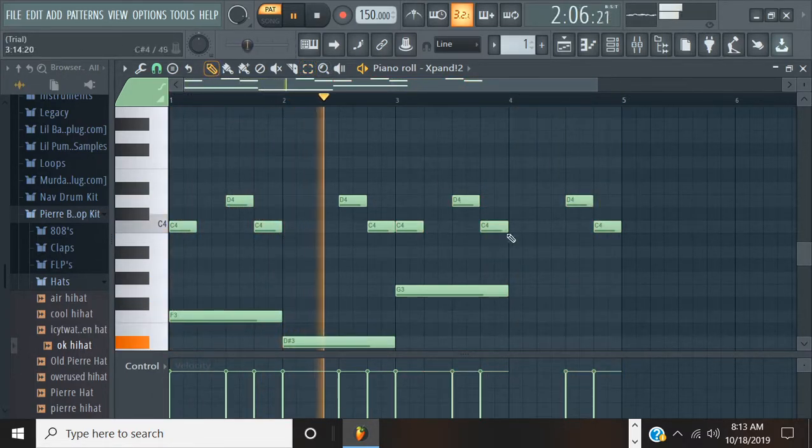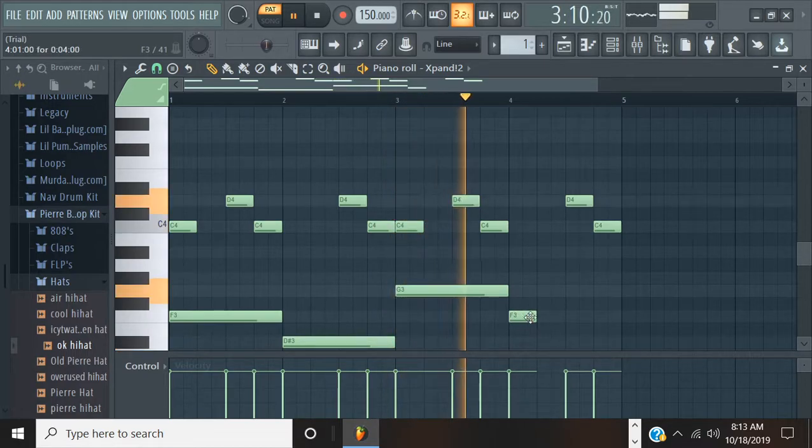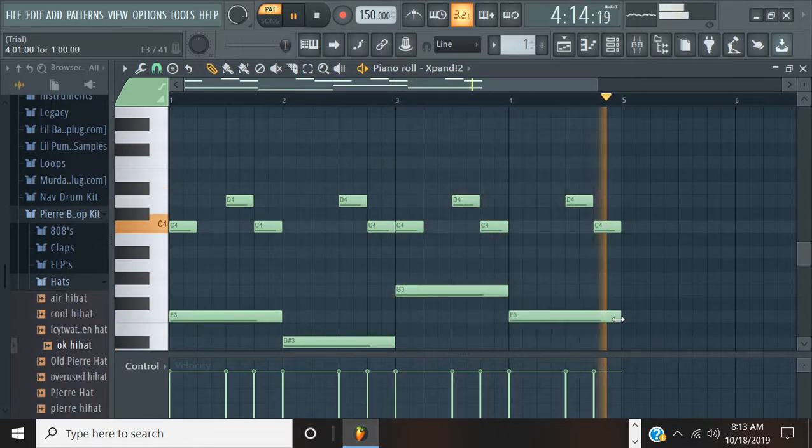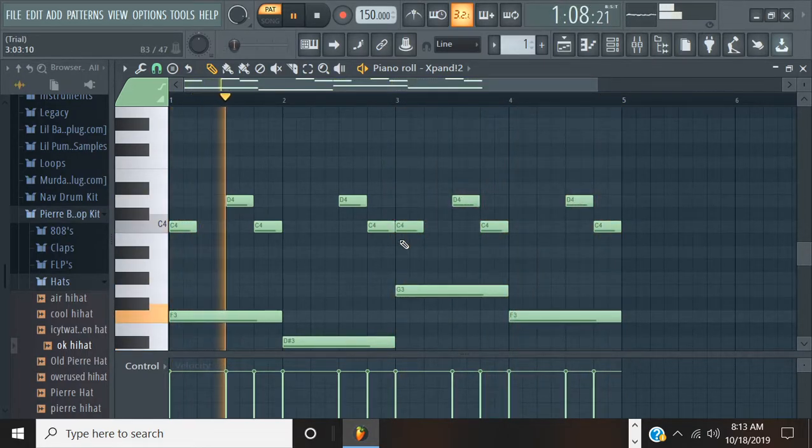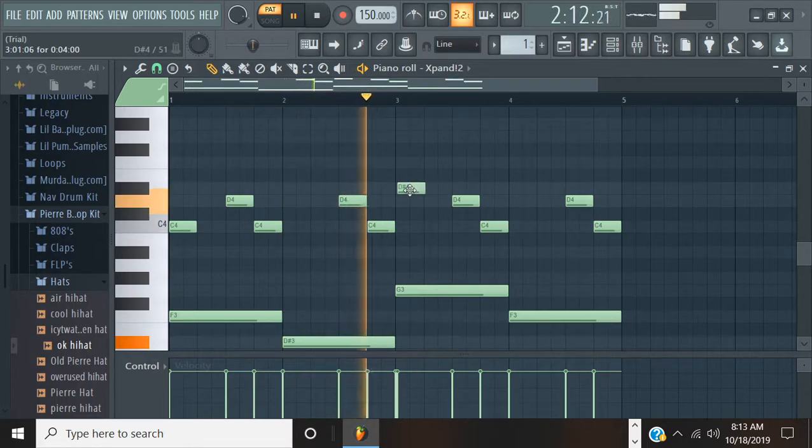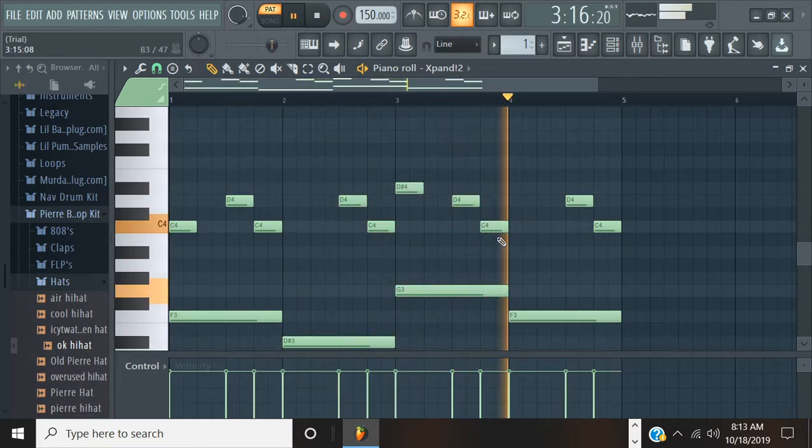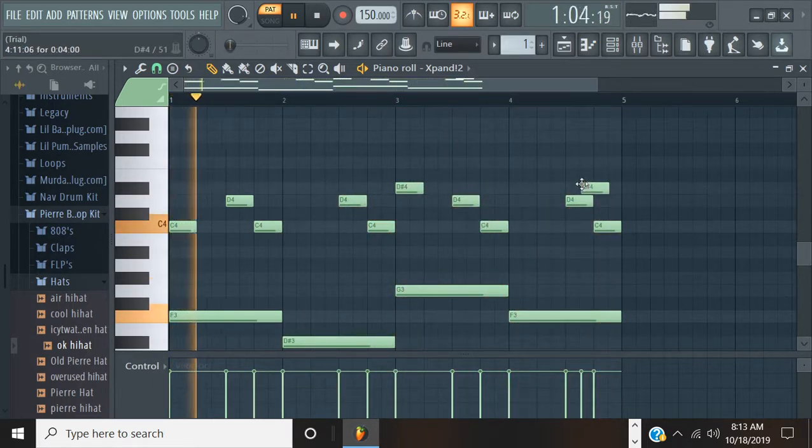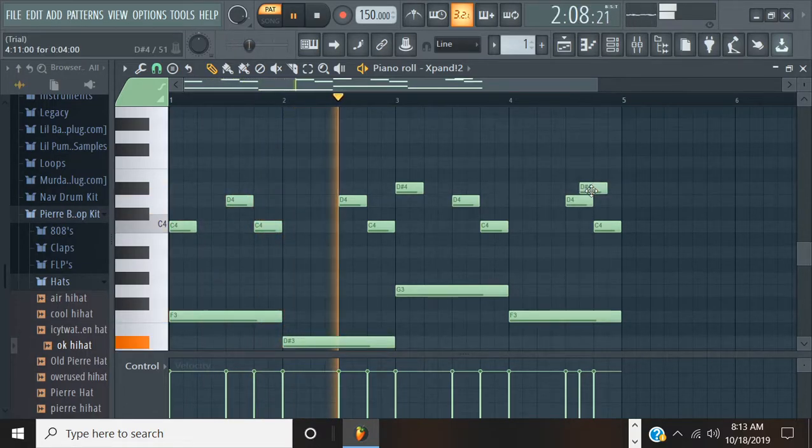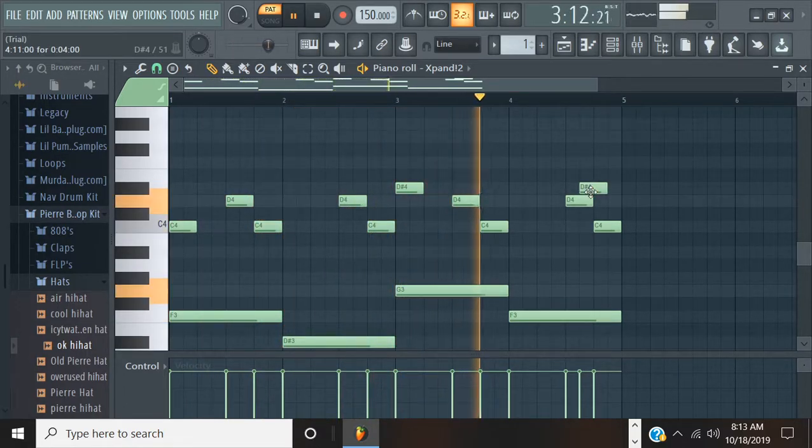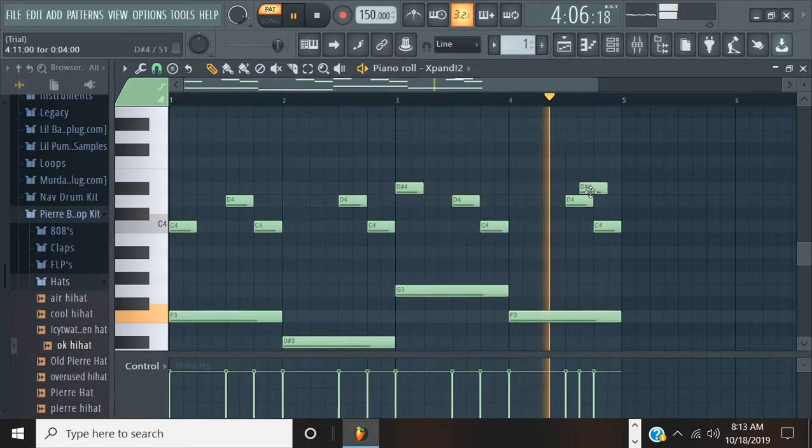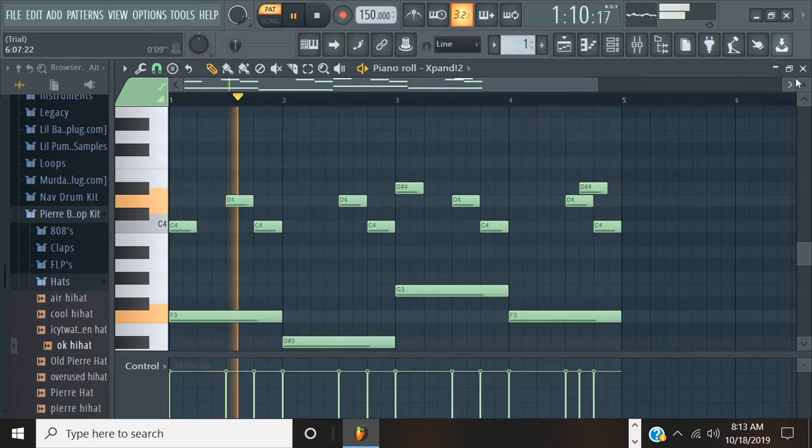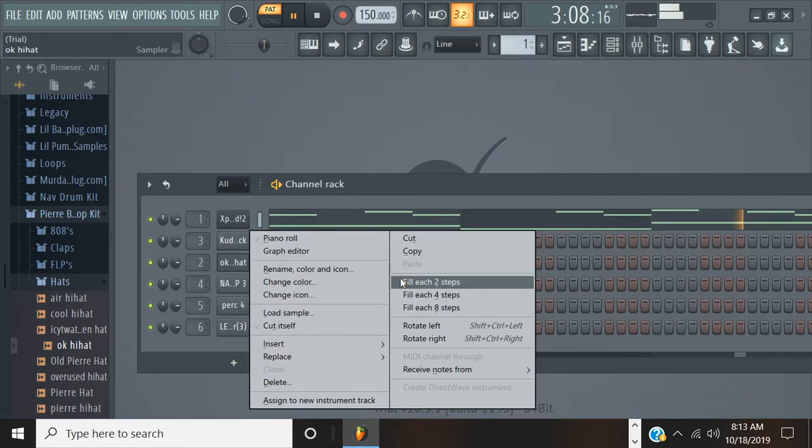I'm going to change it up a little bit towards the end. Then we're going to get it. Alright, it should be good. I'm going to put some hi-hats in here.